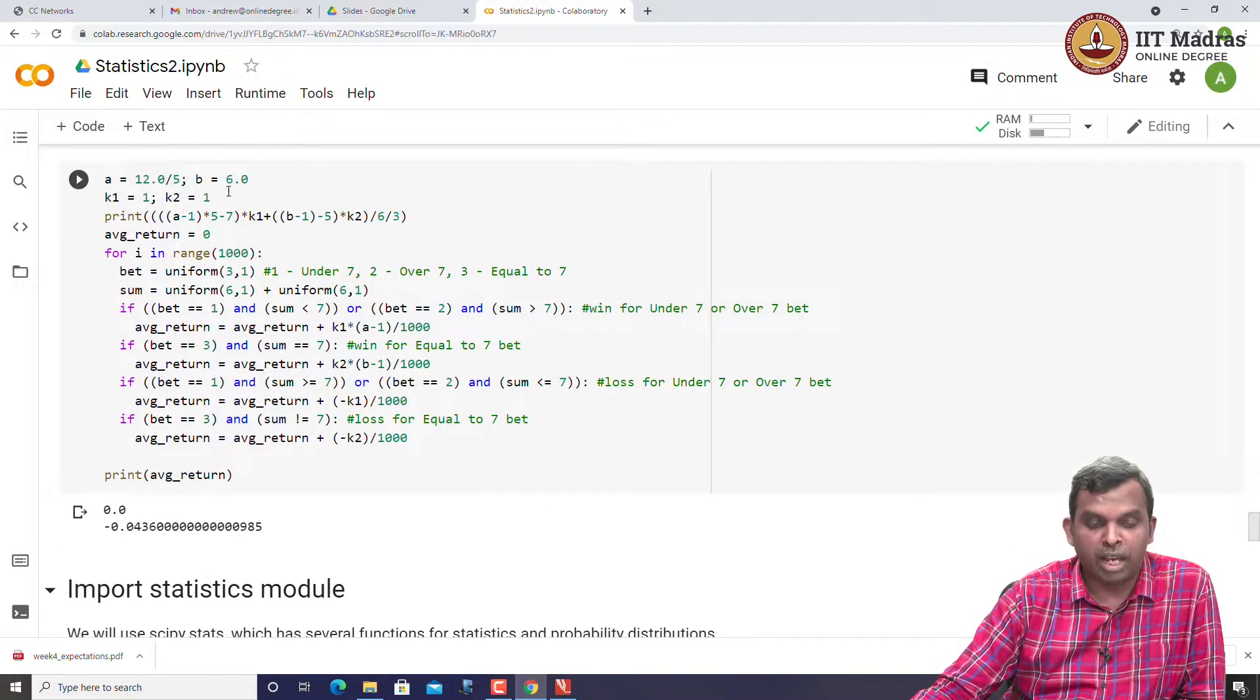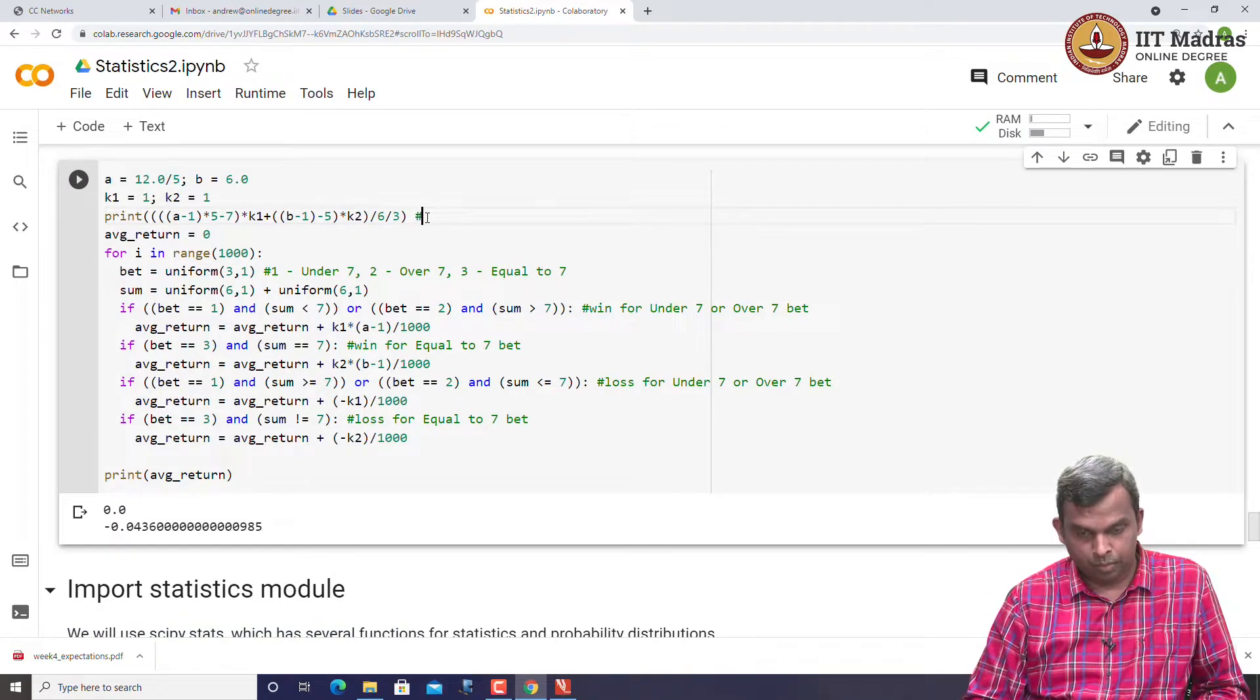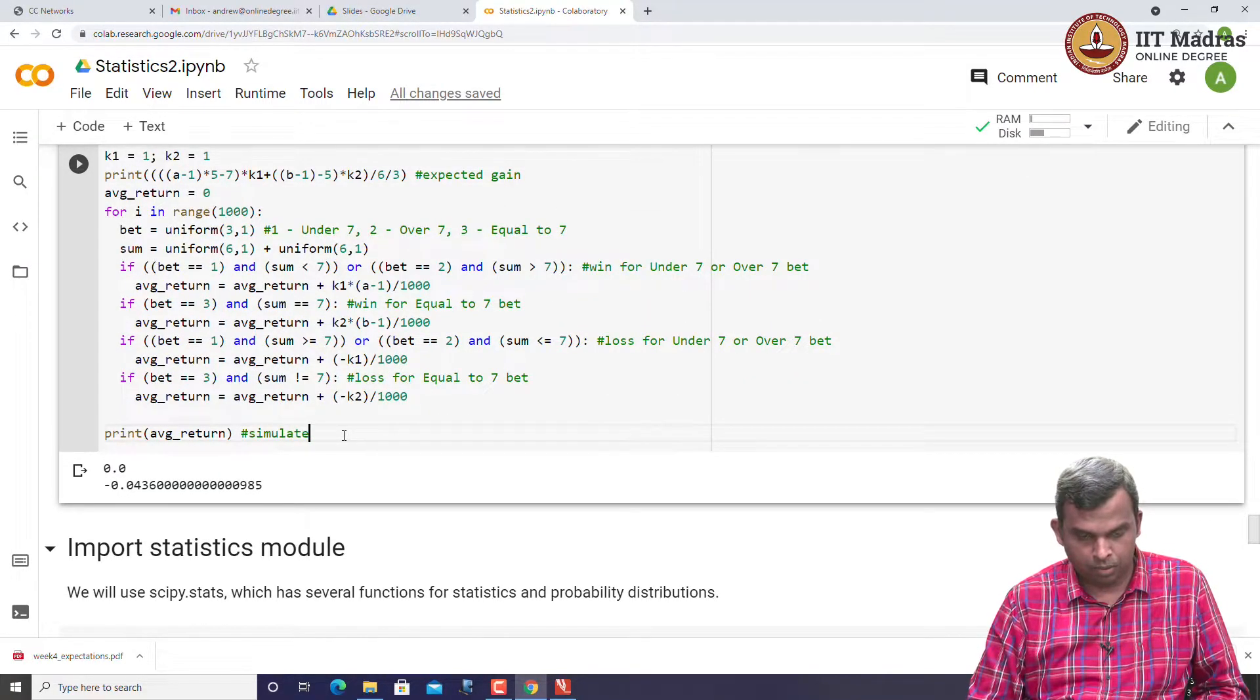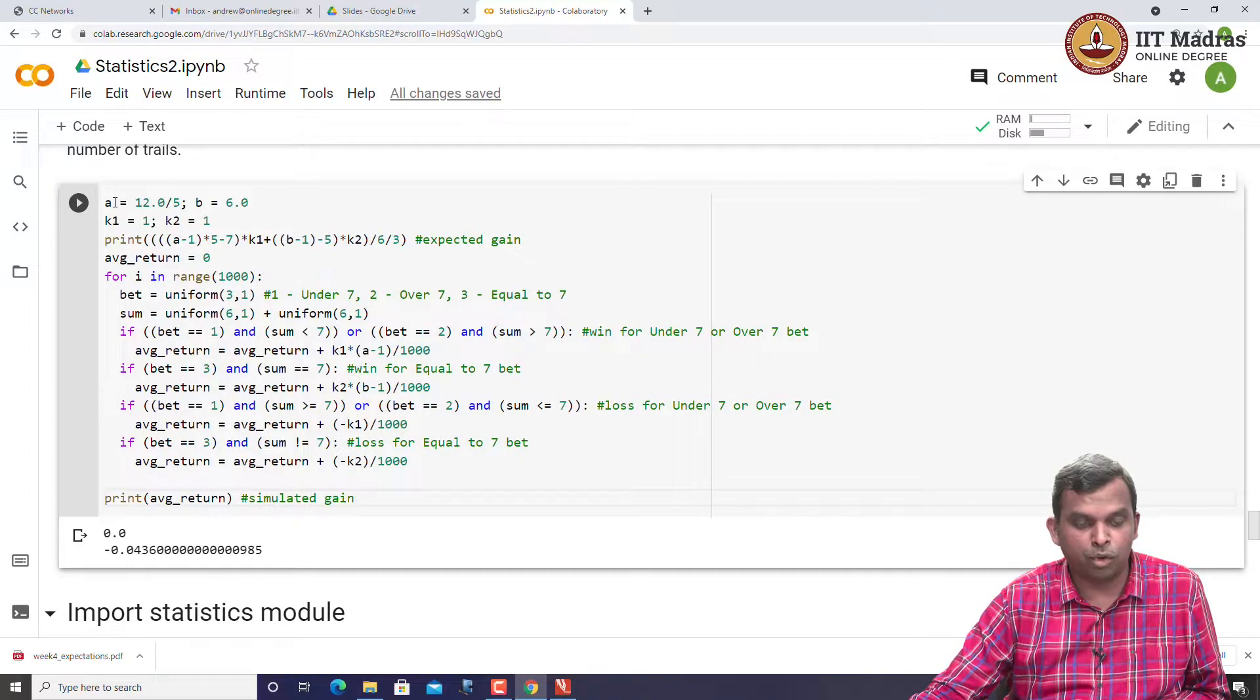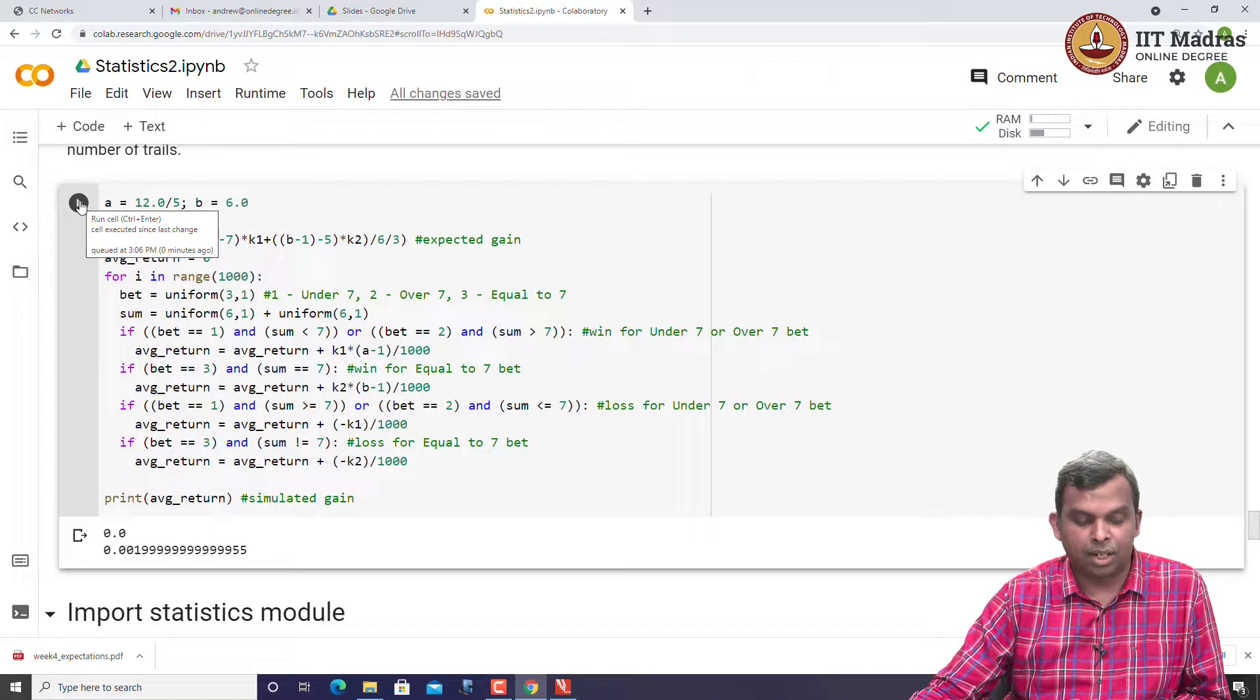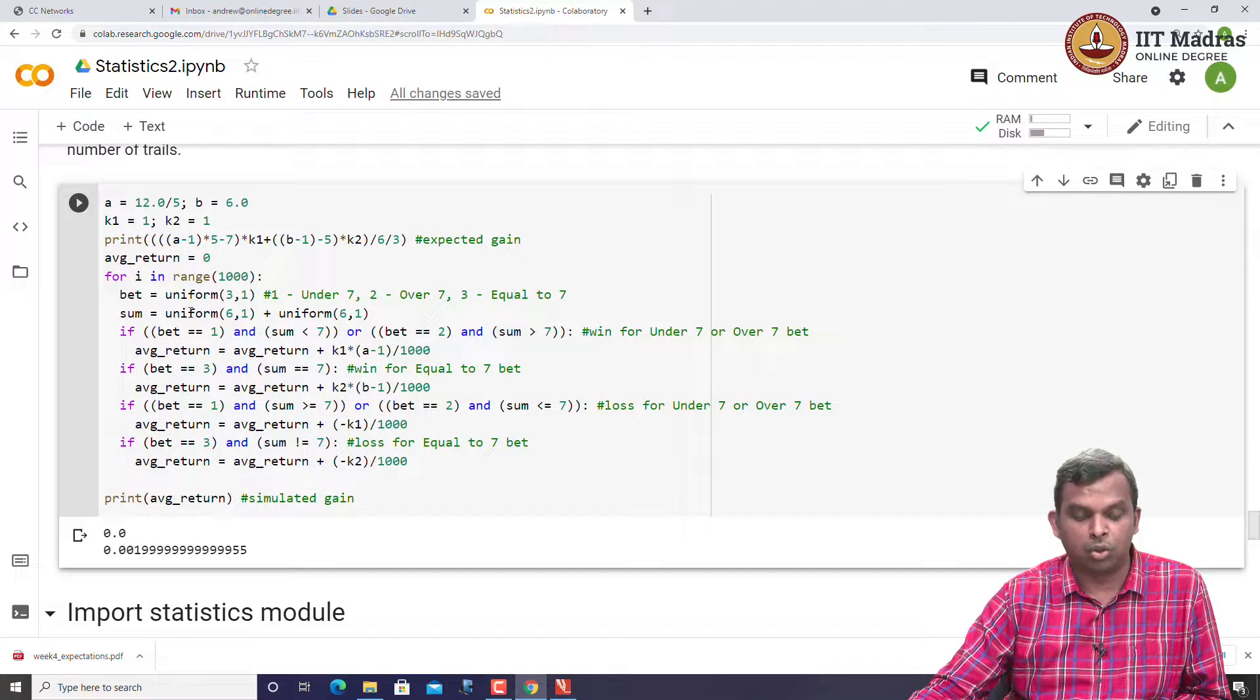These values for A and B, I put it as 12 by 5 and 6, so that in this case, actually the predicted returns. This is the expected gain and this is the simulated gain. I have set it up so that the expected gain is 0 and you can see in an actual simulation also, the simulated gain comes close to 0. I am printing the expected gain first, that is 0, and this is close to 0.